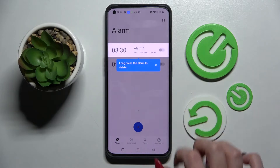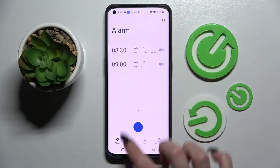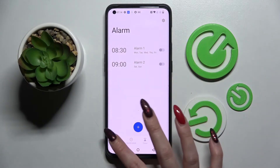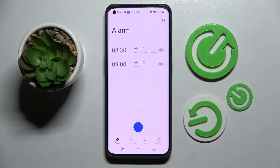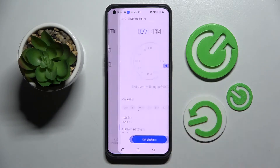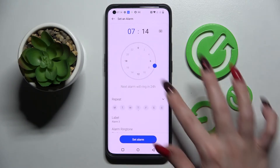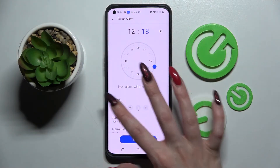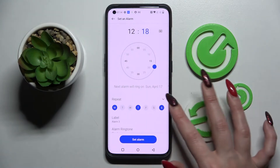Then choose the alarm icon at the bottom left corner if it's not already selected, and tap on the plus button. Following that, you need to set the hour and pick the days of the week by tapping on the chosen ones.